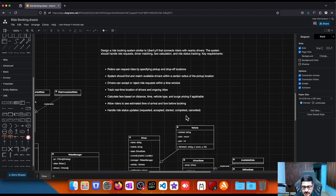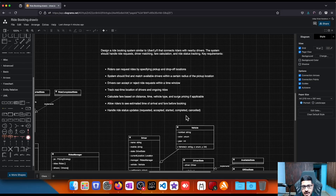I choose a mode of ride like economy or premium, and then the system finds drivers. There can be a bunch of drivers visible on the map, and one of them will accept my ride. The driver comes to my location, starts the ride, I travel, the driver ends the ride, I make the payment, and the ride is completed. In this scope we are not worried about payments but we are covering the rest of the journey.